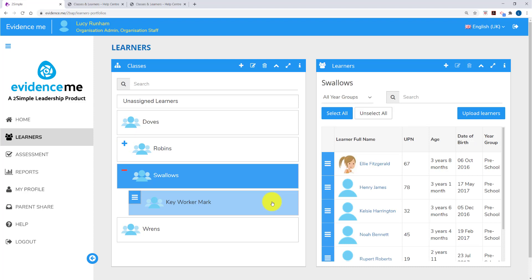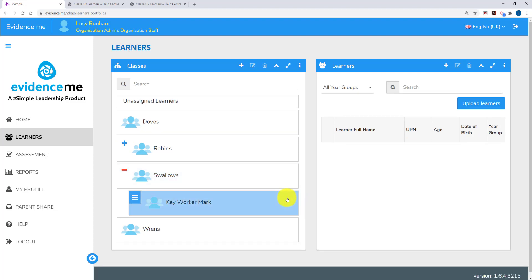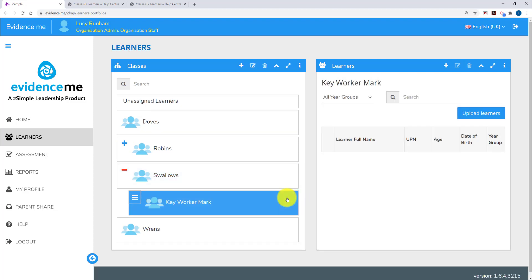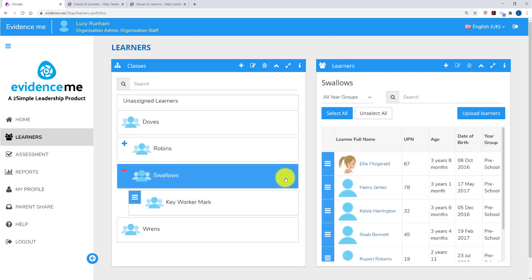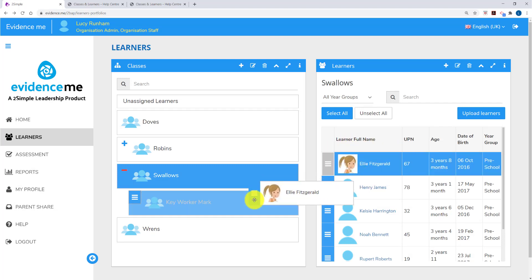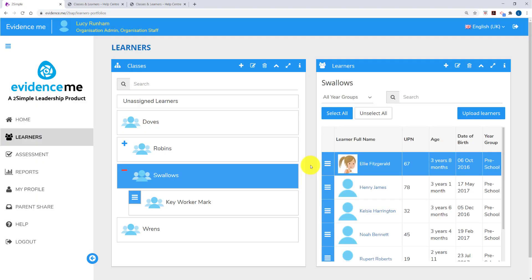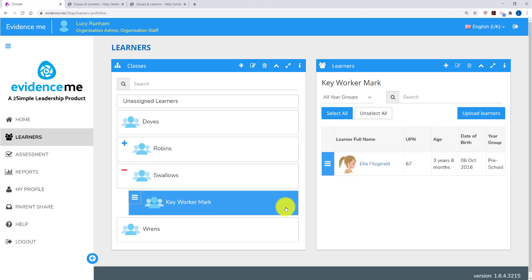Now that I've made the group I want to add the learners. When I select my new group there are no learners on the right hand side. I need to go and get the learners from their classes. So I'm going to click on Swallows, select a learner and then use this column on the left to drag it into the key worker group. You'll notice here that it suggests I copy the learner rather than move it. When I copy the learner they remain part of Swallows class but they also appear in the key worker group.